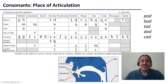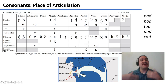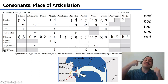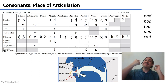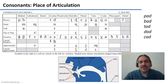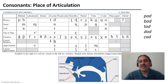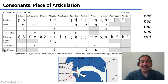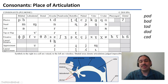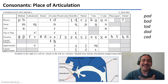The uvular region is not used in English — the uvula is the little dangling piece of flesh at the back of your mouth — but there are uvular sounds in languages like French and Arabic, such as 'Qaf.' The pharyngeal region is used in Arabic, for example the sound 'Ayn,' produced at the end of your mouth. The glottal region includes sounds like H, as in 'he.'